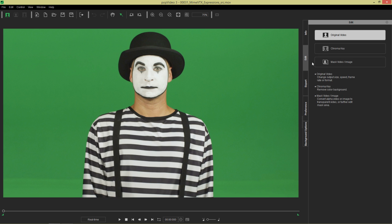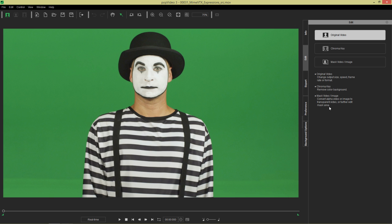Here you have your modify tools. You can see with this brief description what each one does. The original video, you can change the output size, frame rate, or format. Chroma key removes the color background, pretty straightforward. The mask video and image allows you to convert alpha video or an alpha image sequence to a transparent video or further edit the mask area. You can import your mask in a separate video and combine them into a transparent video or pop video.